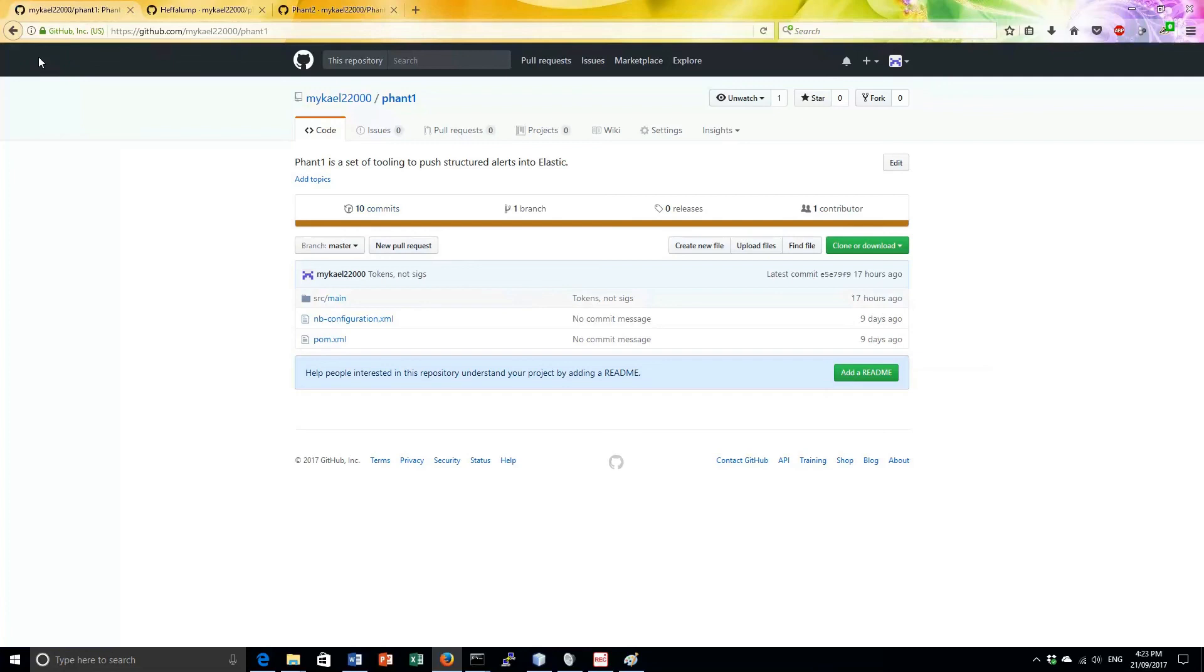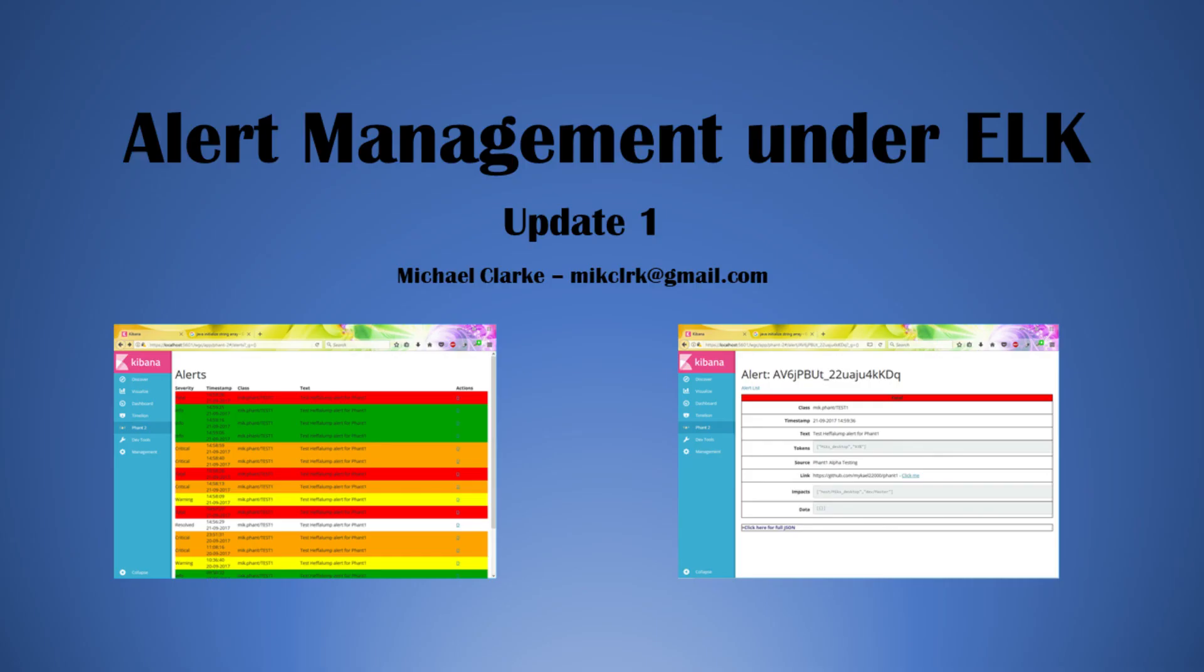This provides your operators with immediate access to the data behind the alert. In this case I'm simply linking through to a GitHub page so we can check that the link works. That's about all I've got to show for this week. Keep tuned, there shall be more updates as the project advances. Thank you for your attention.